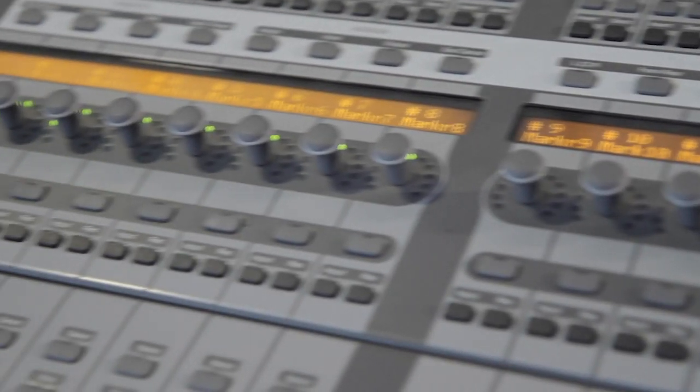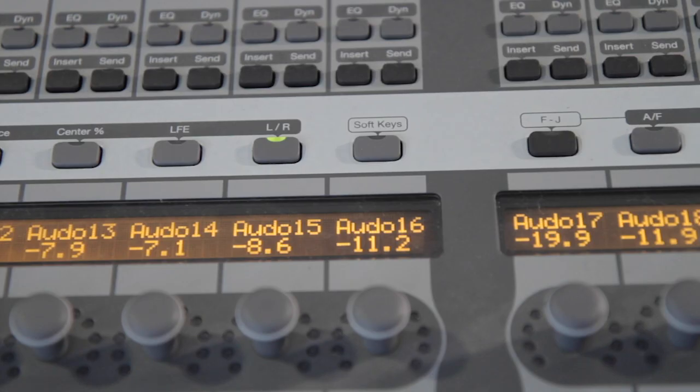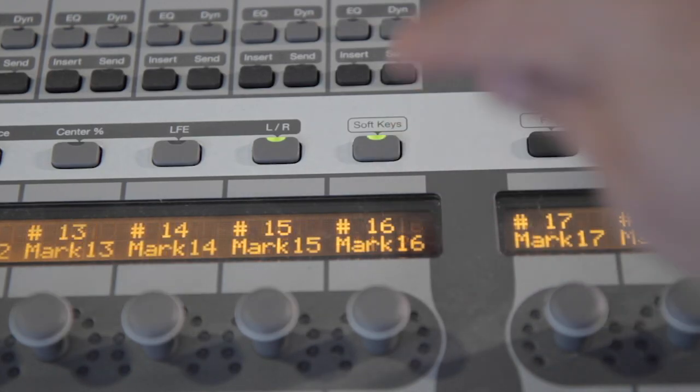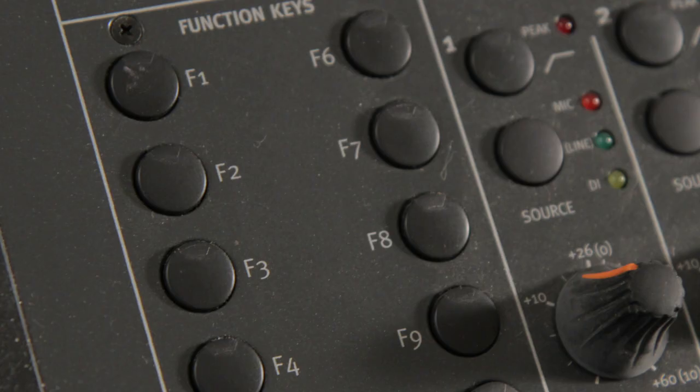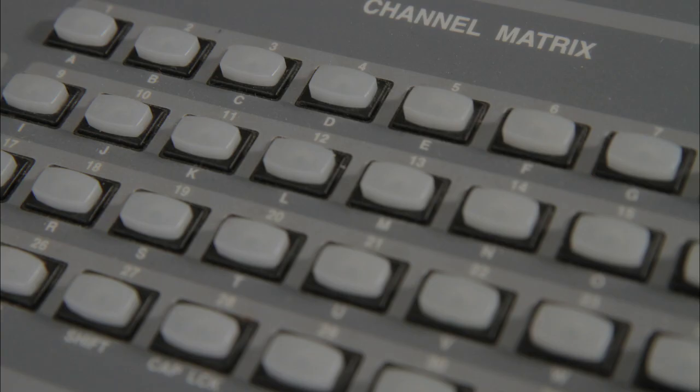V-Control Pro lets you assign button commands to the Surface to accelerate your workflow. For C24, tap the Soft Keys button. For Control 24, use the Function keys. For Pro Control, use the Matrix buttons.